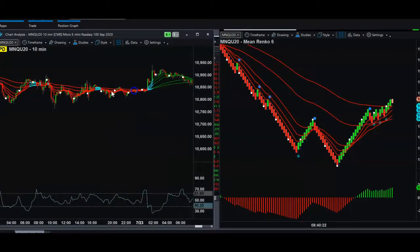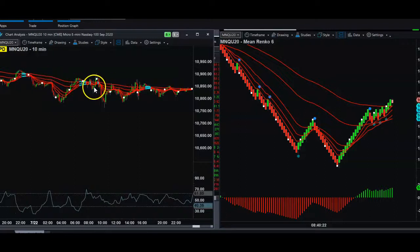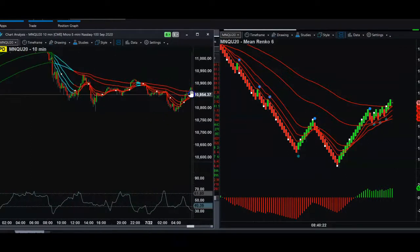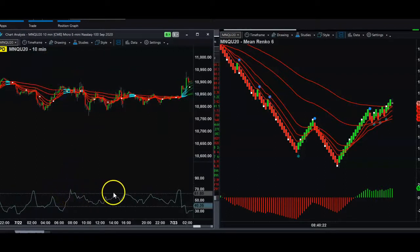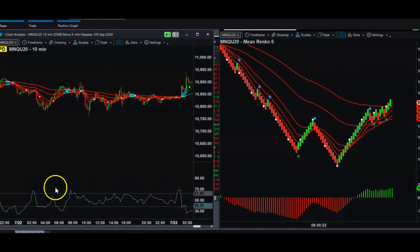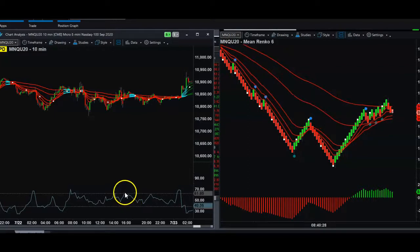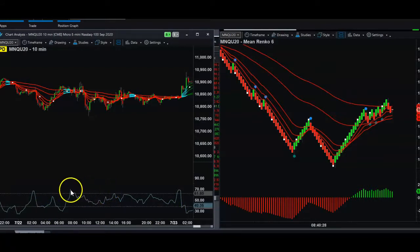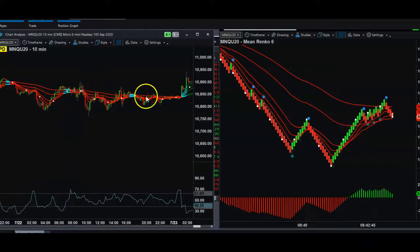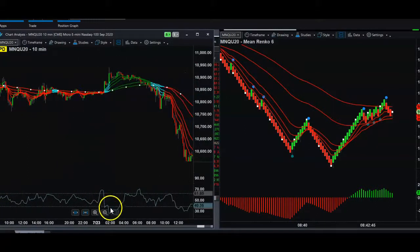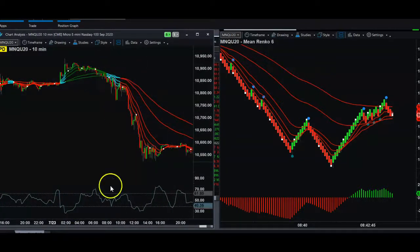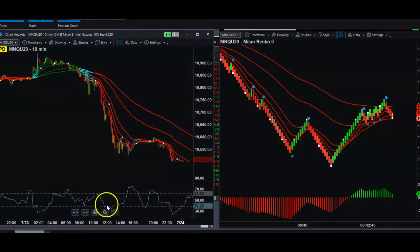We use moving averages to know when the trend is sideways. I've also made a custom chop indicator called the Chop Index. Anything above the 61.8% level indicates chop — it's not a directional indicator, it's more like a VIX. When it drops under 61, we get into trending markets. It uses ATRs on the back end to determine that, so it helps you see sideways chop clearly.